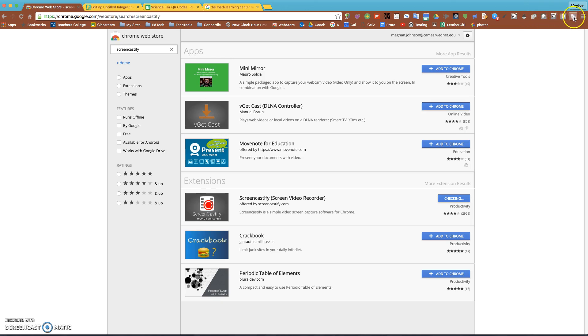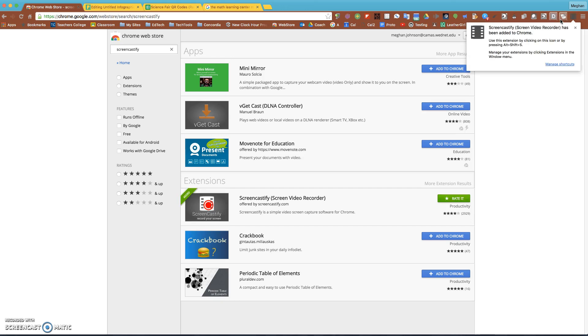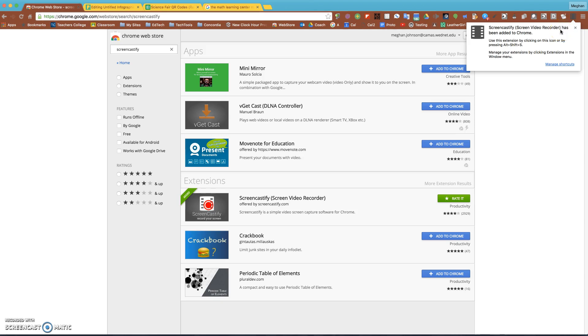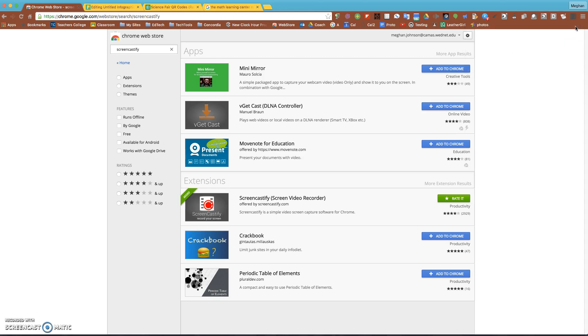The nice thing is this software actually follows you, so it's not being downloaded to your device, it's being downloaded to your profile. If I log into another computer, I'm gonna have these same options if I log into Chrome.